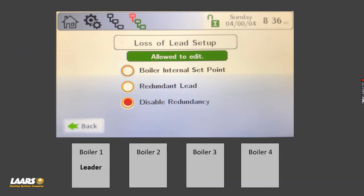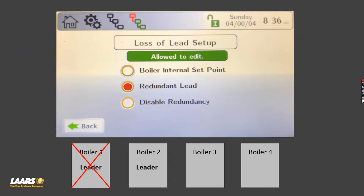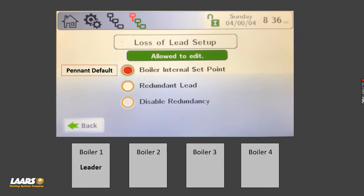Redundant lead: we can actually choose two leaders. Here I'm showing boiler one as a leader — we could also make boiler two as a leader. Boiler two in this example would also need a system sensor. If somebody had to power off one of the leaders for maintenance or service, your remaining leader would take over and operate the bank of boilers, giving you backup redundancy.